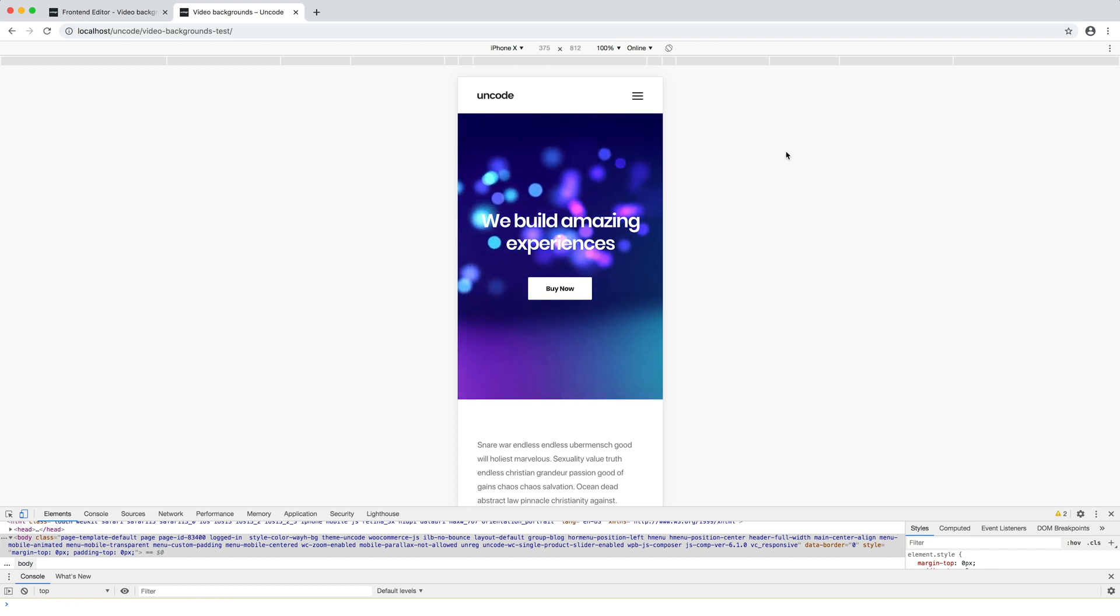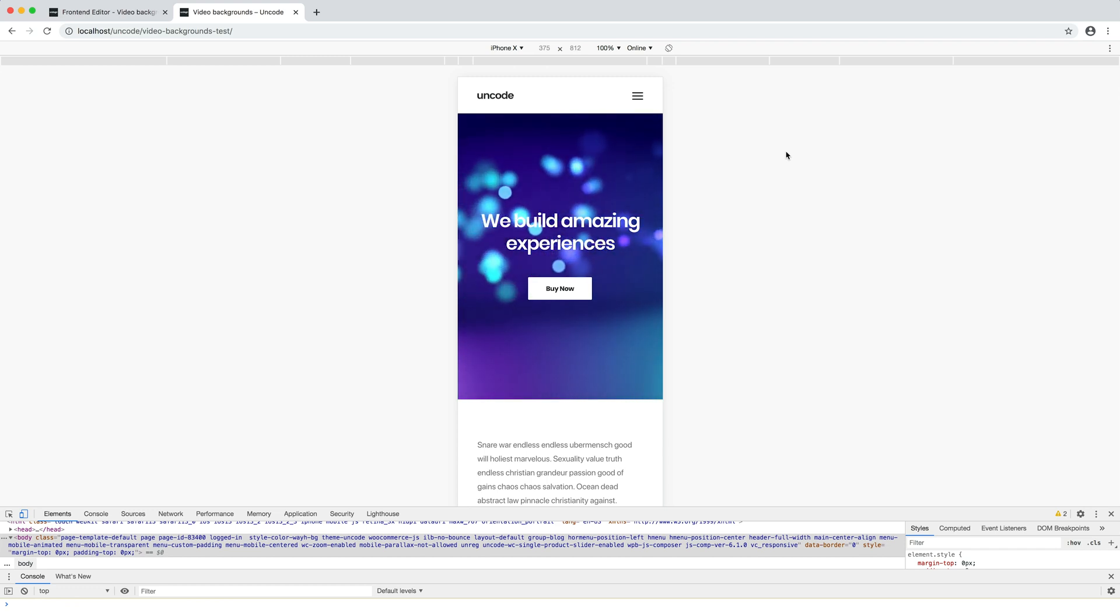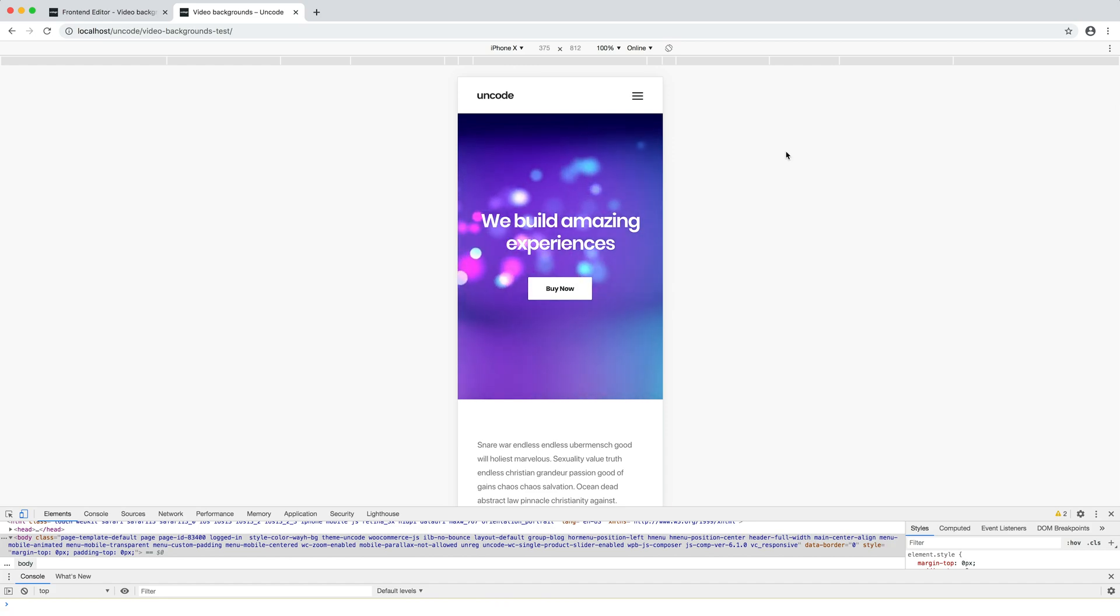Of course, the poster image will become fallback of mobile devices that do not support video backgrounds.